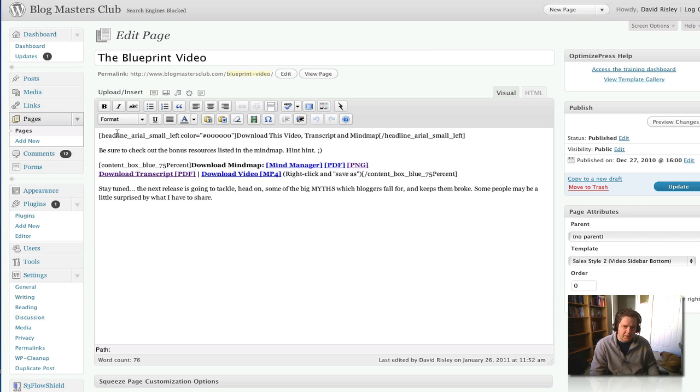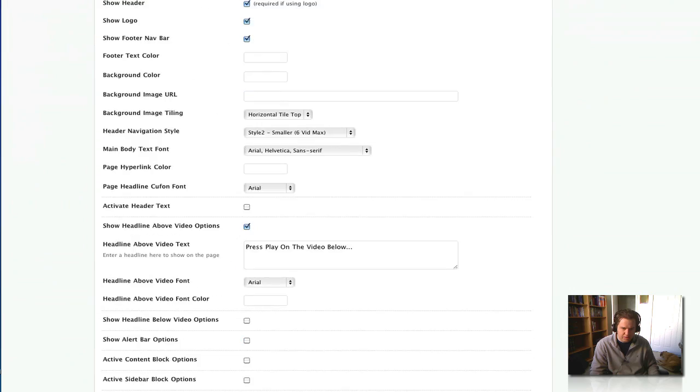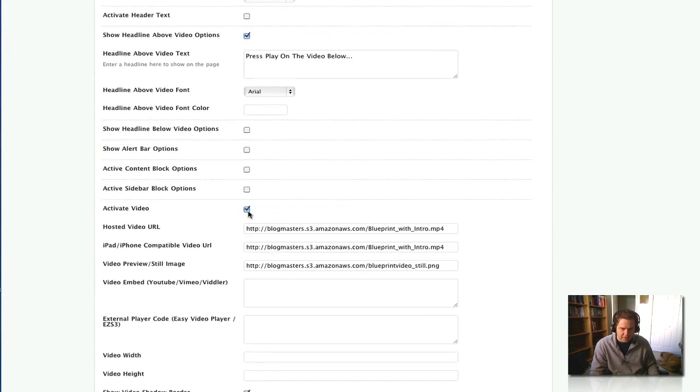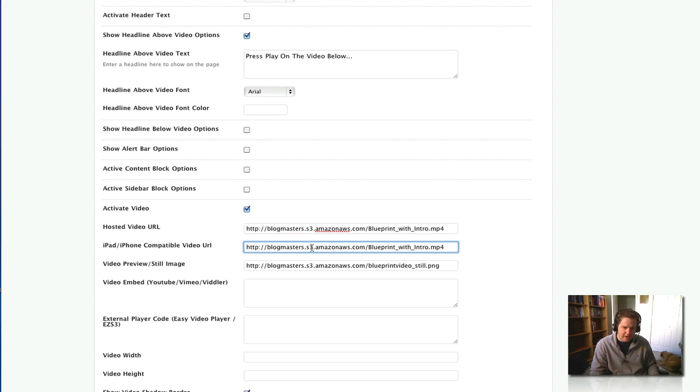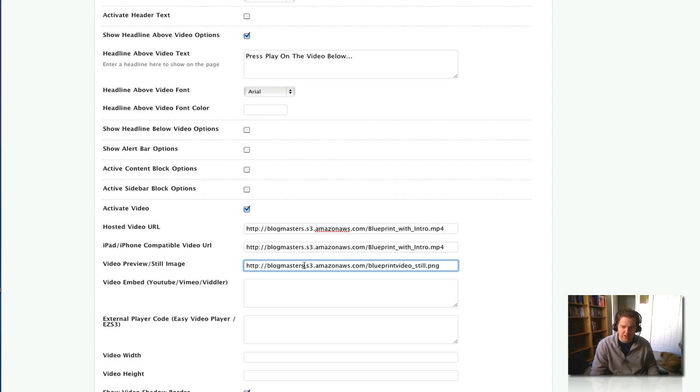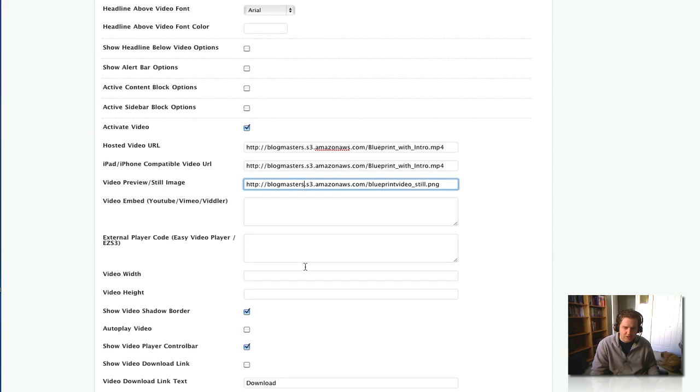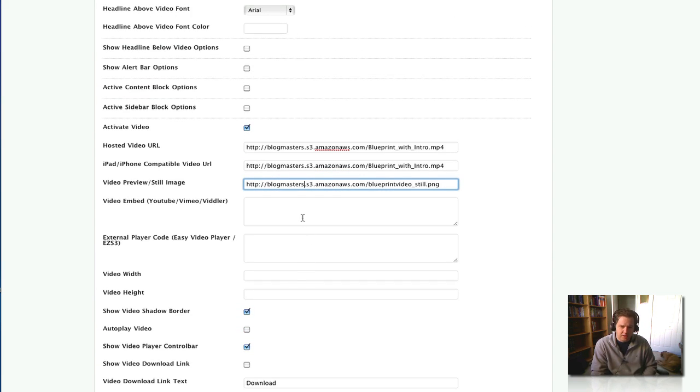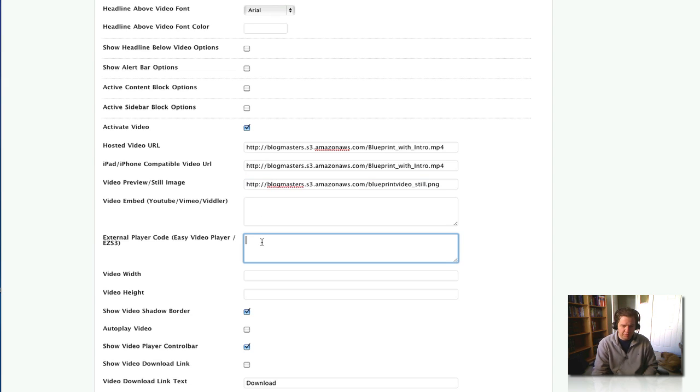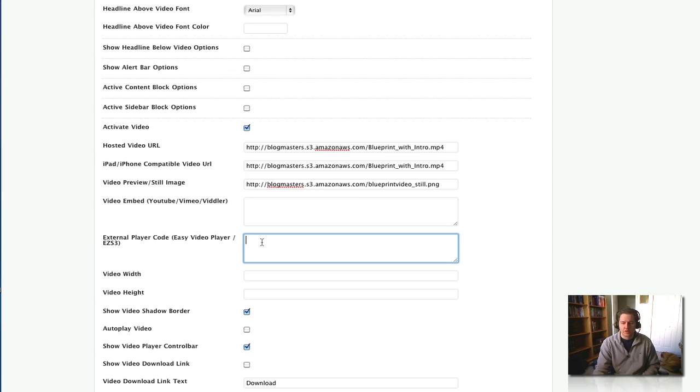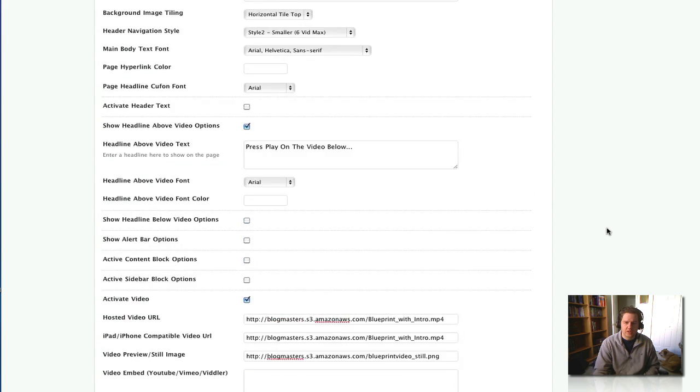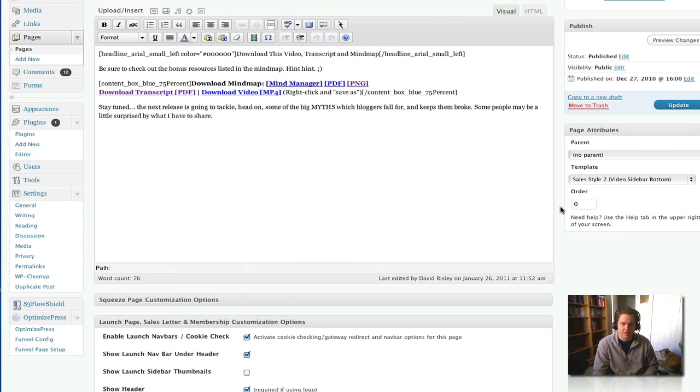So here again, we have a little bit of text, a few shortcodes. But if we go down here to video, there it is, activate video. I put in the URL to the video. The iPad and iPhone compatible one, which is just an MP4 typically. If you want a still image before they hit play on the video, you just plug that in. It's all done. If you want to use an external player like YouTube or something like that, you can do it. But if you want to use something like Easy Video Player or Easy S3, you can do that as well. So there's a lot of flexibility here. But the good thing is, it's all built right into OptimizePress.